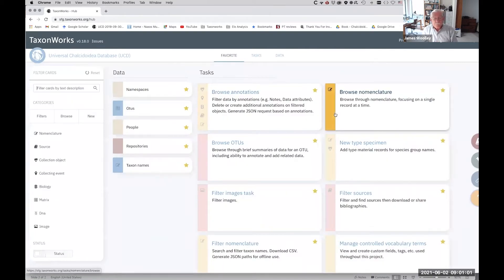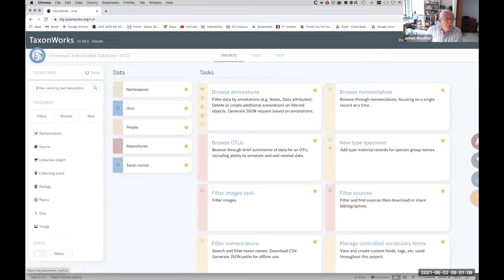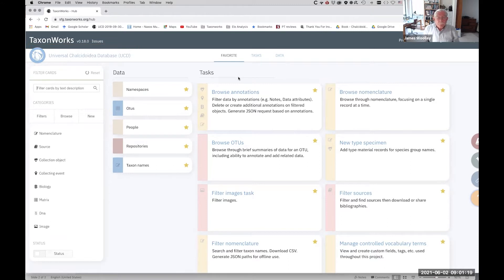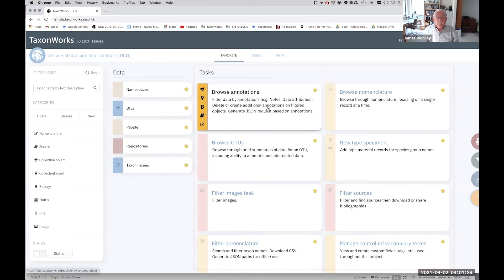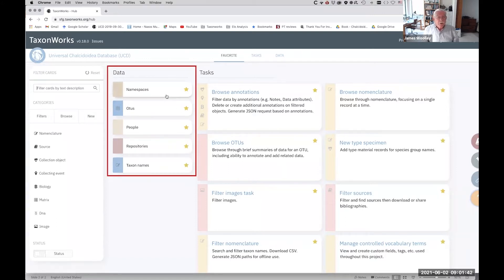When you log into your project, this is the first screen you see. If you hit either the icon in the top left of the screen or the project name, it takes you back to the homepage. TaxonWorks is organized by tasks — these cards represent different tasks and allow you to add or edit data. The cards on the left are data cards — the actual data tables for taxon names, people, repositories, collections, and so forth.